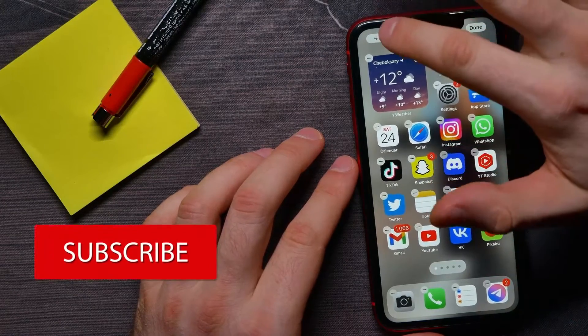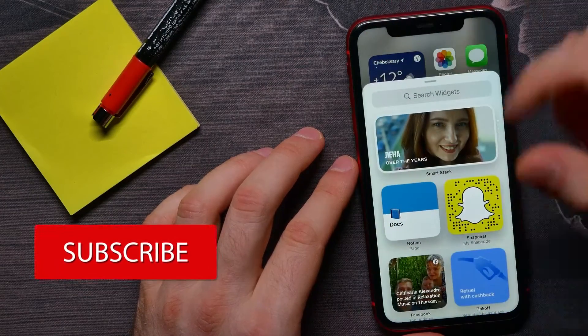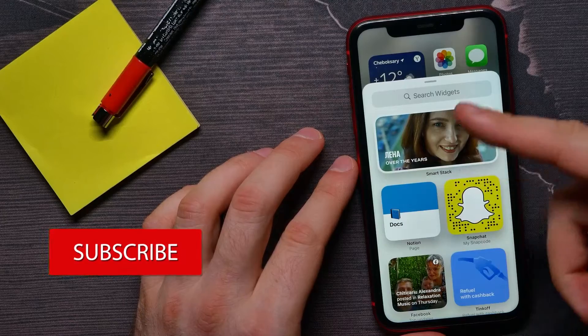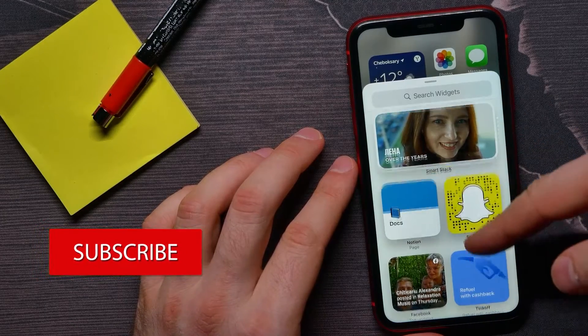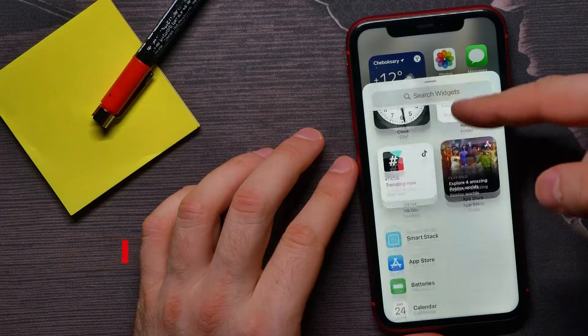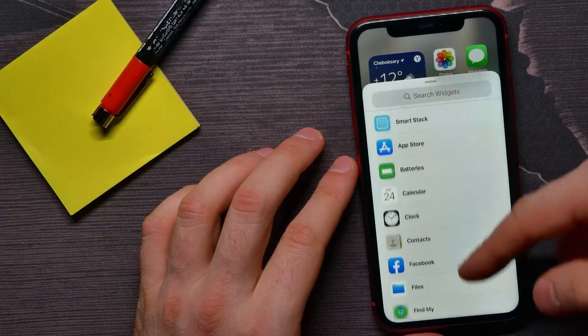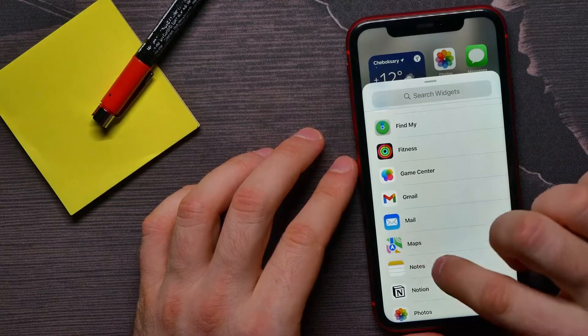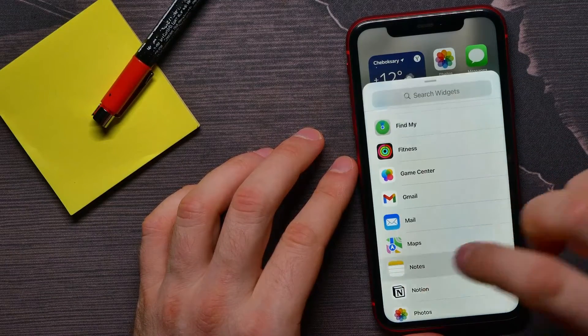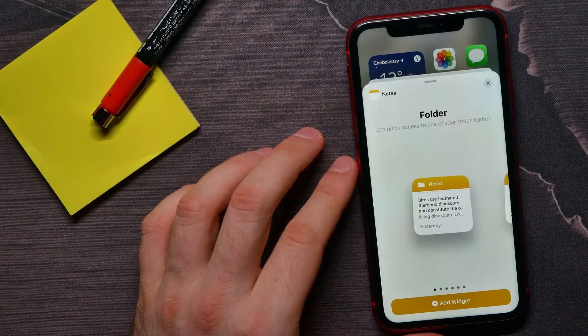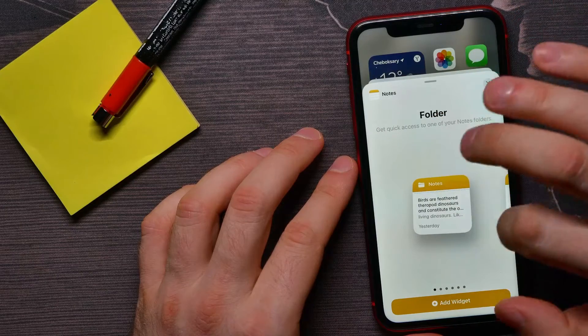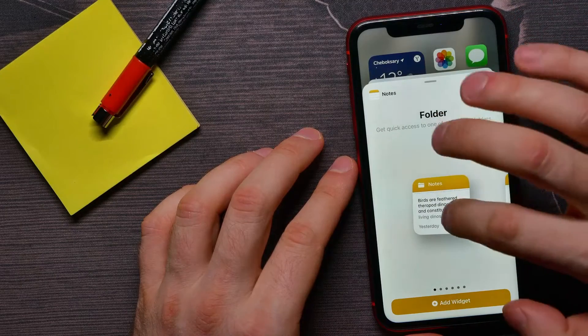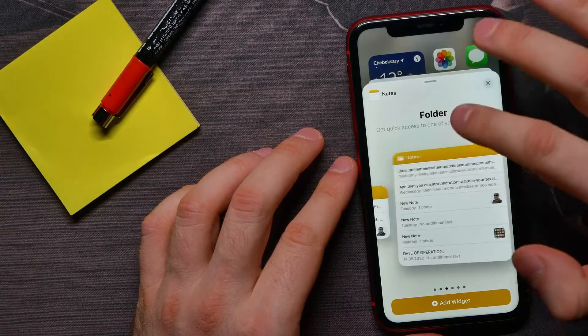Then tap on the plus sign to open up the widgets selector. Next, scroll down until you find notes. Tap where it says notes, and here you have to select the widget type. There are three different types.